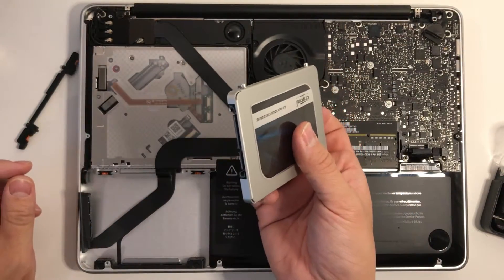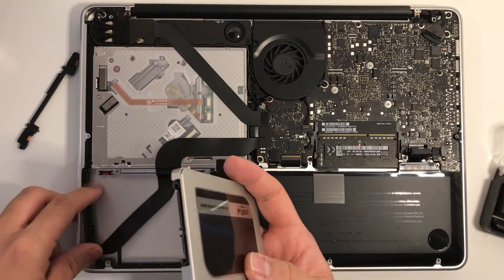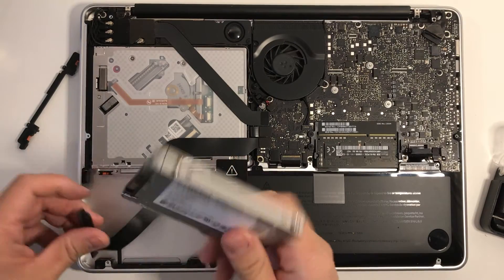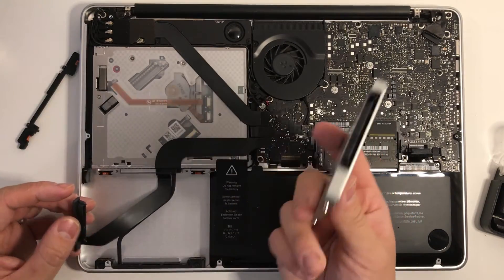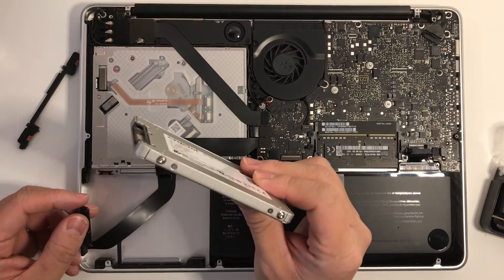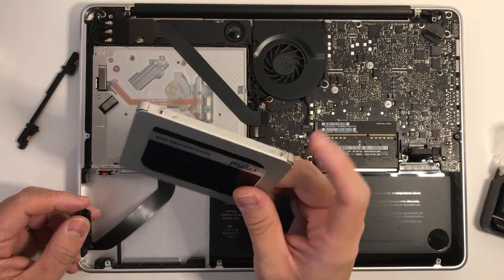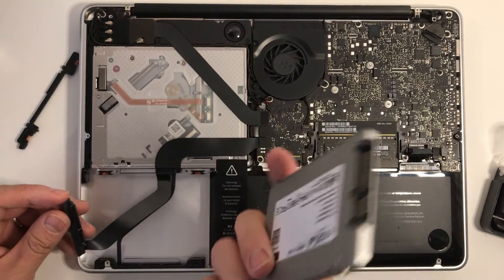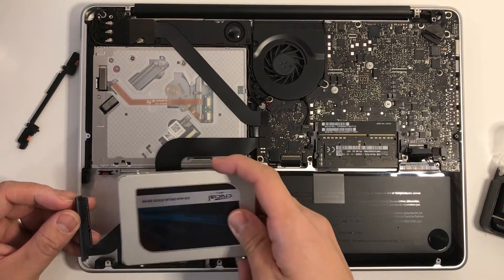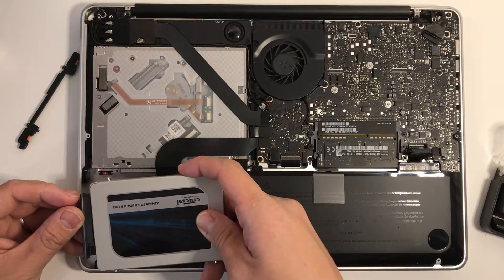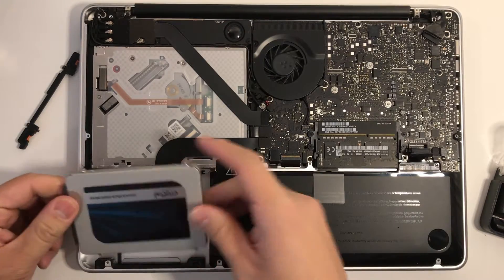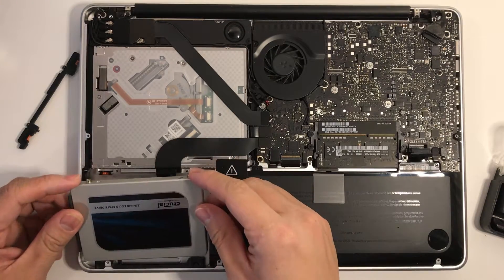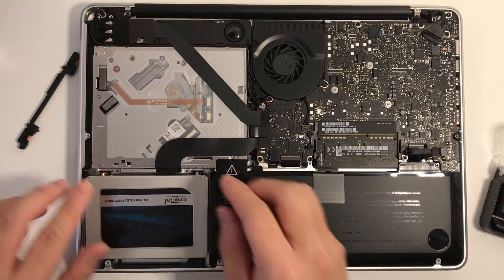So once those brackets are back in, all we need to do is connect this to the SATA. So once those screws are back in, all we need to do is connect the new solid state drive to the SATA connector like so, and then we can insert it back into its correct position.